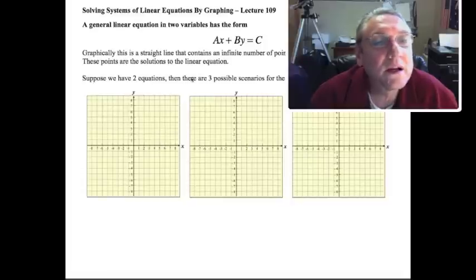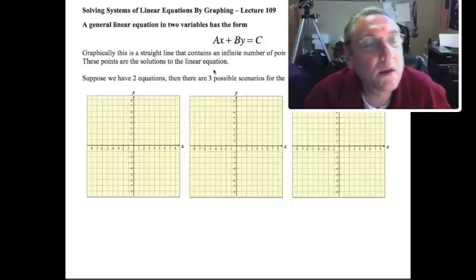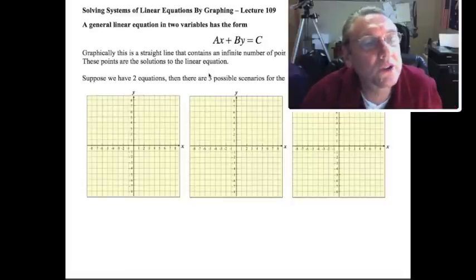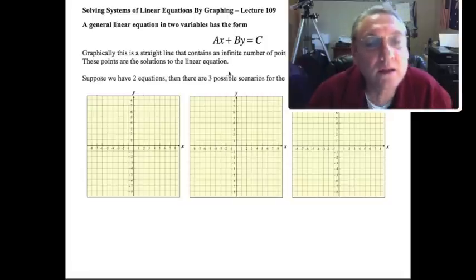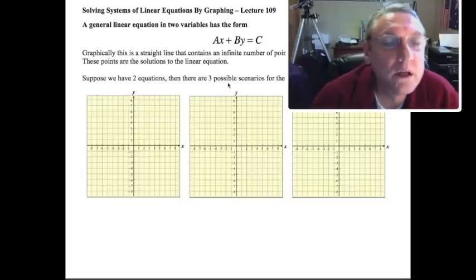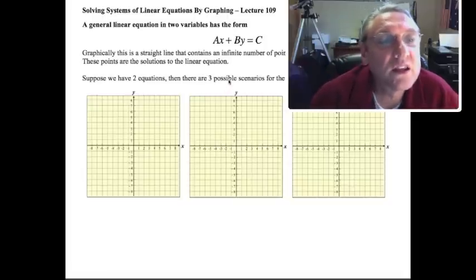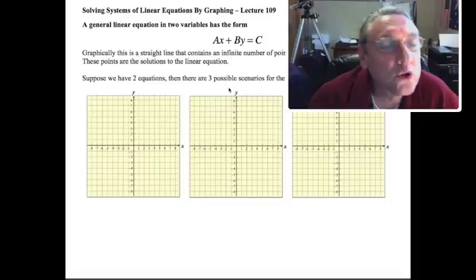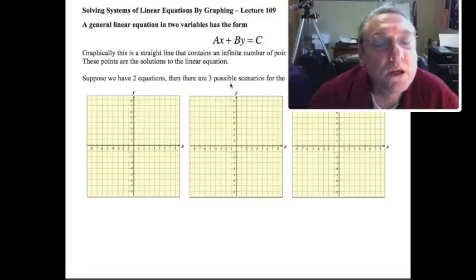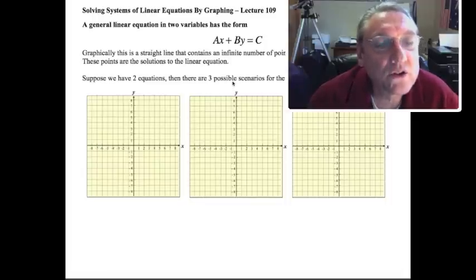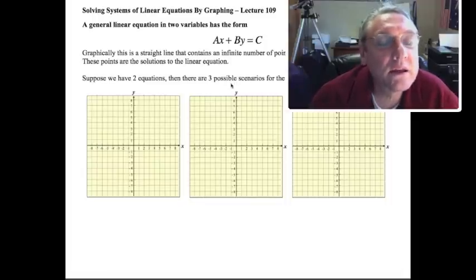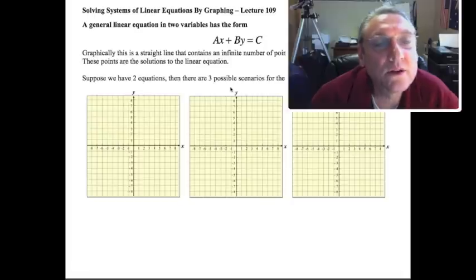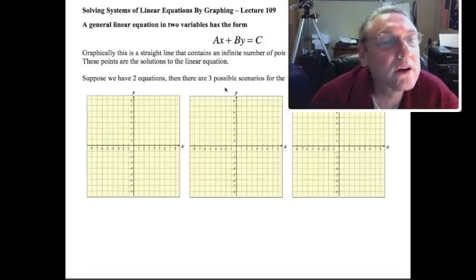Hello again everybody. Today we're going to talk about solving systems of linear equations. We're going to start studying this by looking at solutions by graphing. So we're going to graph the linear functions and look for points where they may intersect or not intersect.